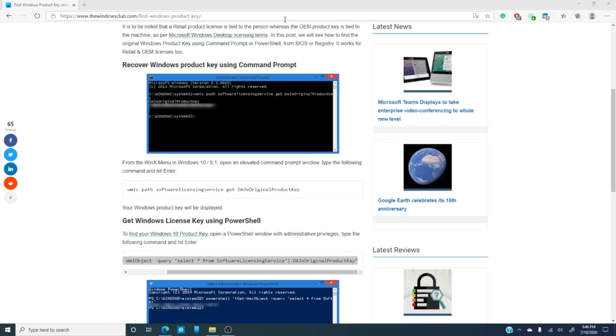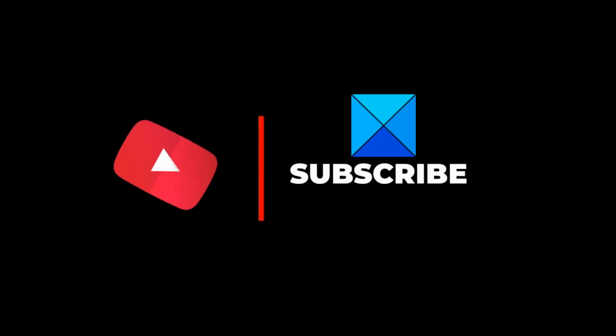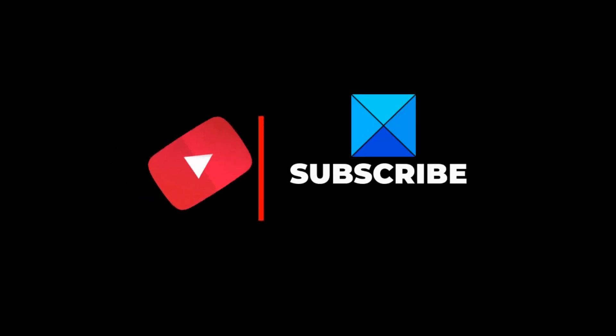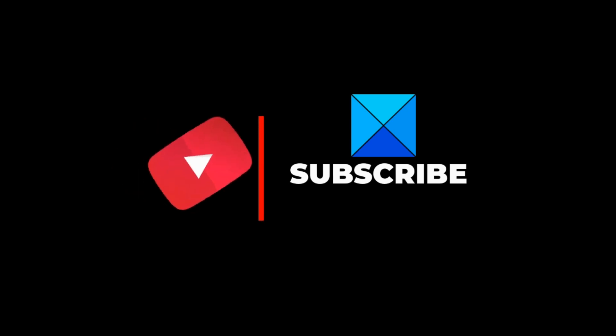Don't forget to give us a thumbs up, or subscribe to our channel, where we are always adding new videos to help you get the most out of your digital life. Thanks for watching, and have a great day!